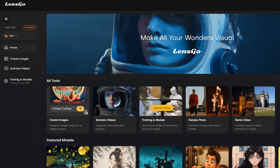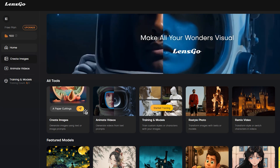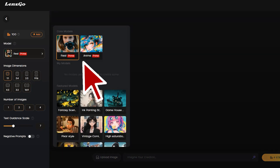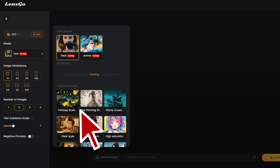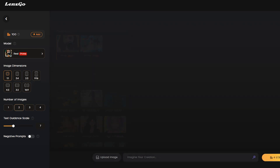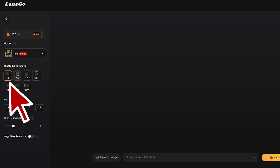Let's generate images with the LensGo image generator. Select 'Create Image' from here — this is the image creator page. On the left side, you will find the image generation models. There are two core models: real and anatomy. You will also notice some featured models including fantasy, Pixar, vintage comic, 3D design, mosaic style, game mecha, and others. Let's start with the real core model. After the model options, you will find image dimensions or aspect ratio. You can generate images in almost every dimension, such as square, portrait, or landscape. Select your preferred one — I will select 16:9 or landscape.